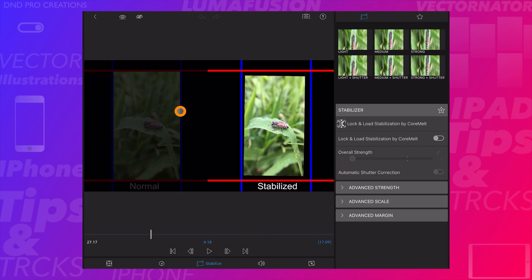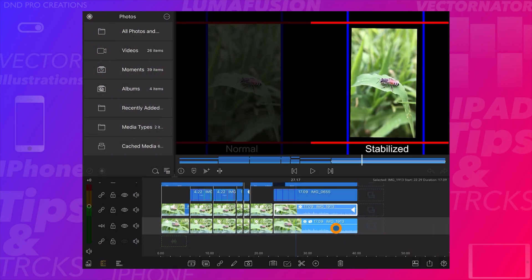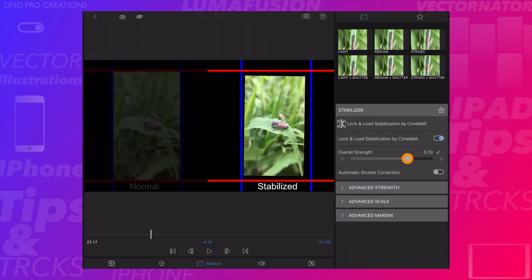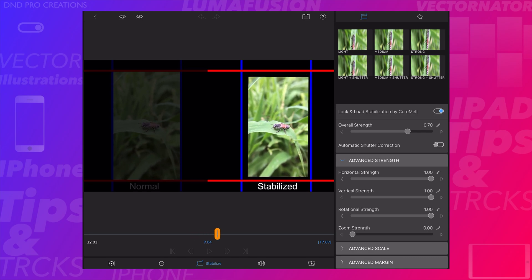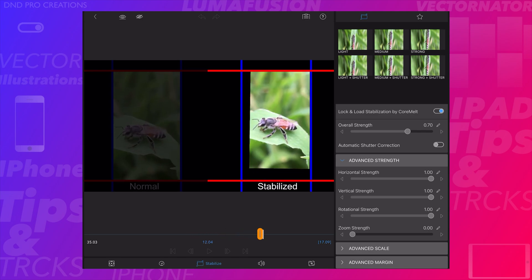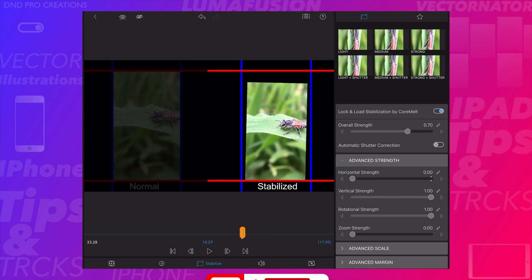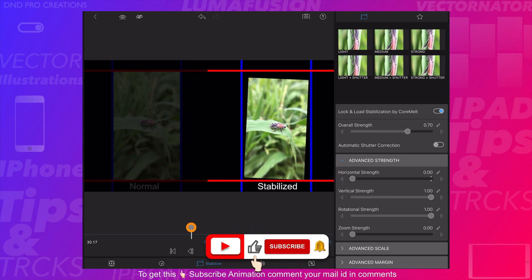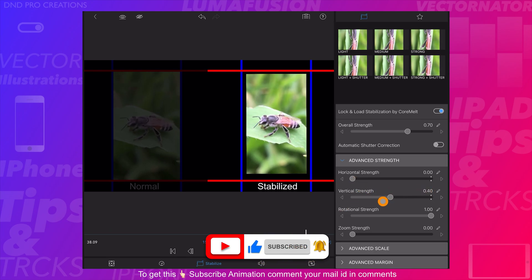The left side video is not stabilized, and the right side video is stabilized. We can see that all the strengths are enabled except zoom strength. If we disable the horizontal strength, the video will not be corrected horizontally — it will move vertically and horizontally and cross the red lines.